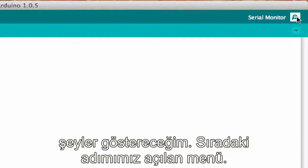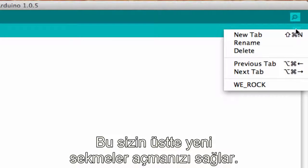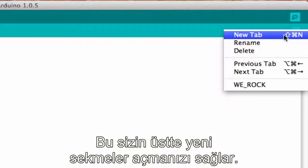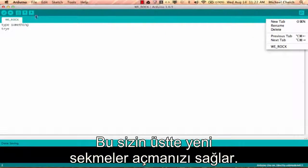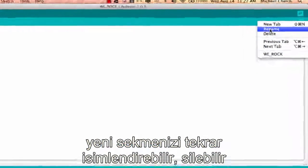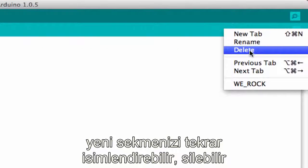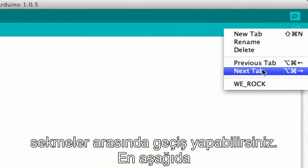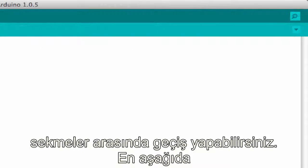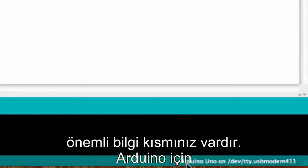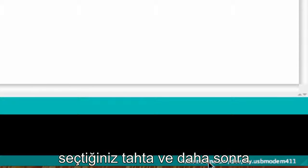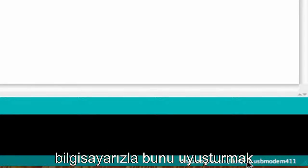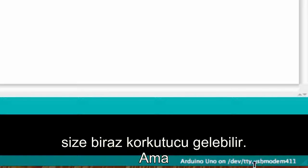The next thing is the drop-down menu. This allows you to make new tabs across here, you can rename your tab, you can delete a tab, and then you can navigate through the tabs. Down at the bottom, this is your board and port information—the type of Arduino board that you've selected and then the COM port that you're connected to on your computer. Might be a little obscure, but you'll find it pretty handy.